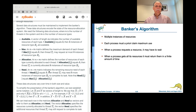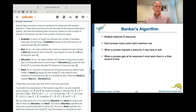There are a number of data structures. There's a vector — an array or list of available resources — showing how much is available right now of each type. Then there's max, a matrix of threads by resources showing the maximum each thread will ever request. Then allocation, another matrix showing how many resources are currently allocated. Finally, need is a matrix showing how many of each resource a thread might still require in the future.